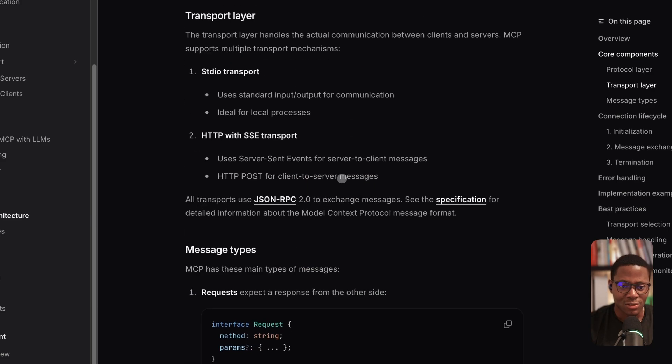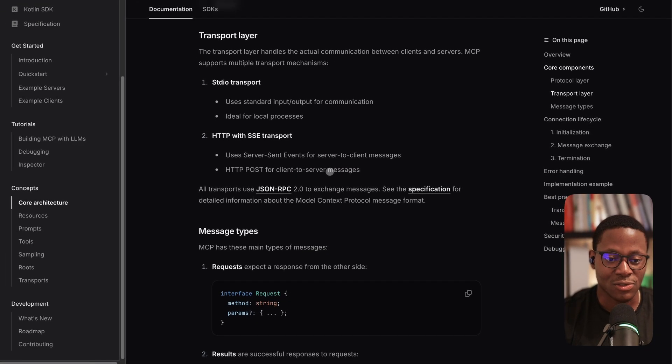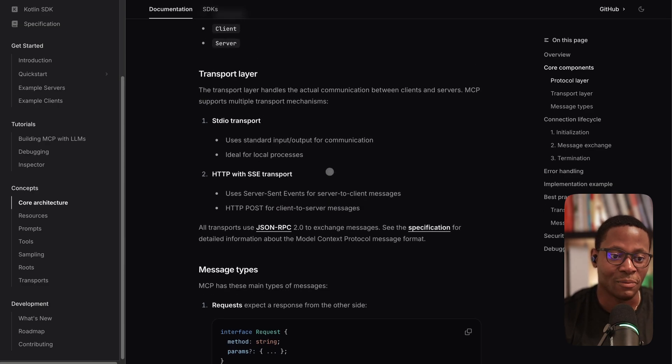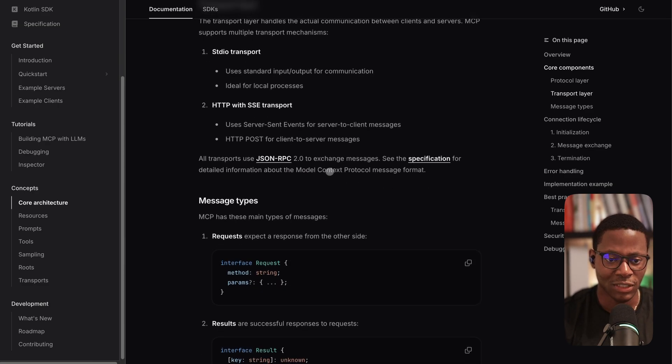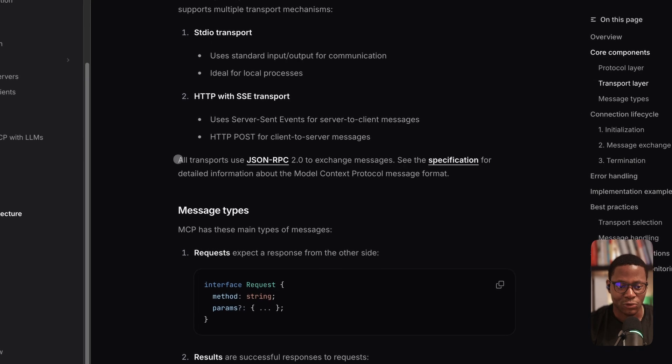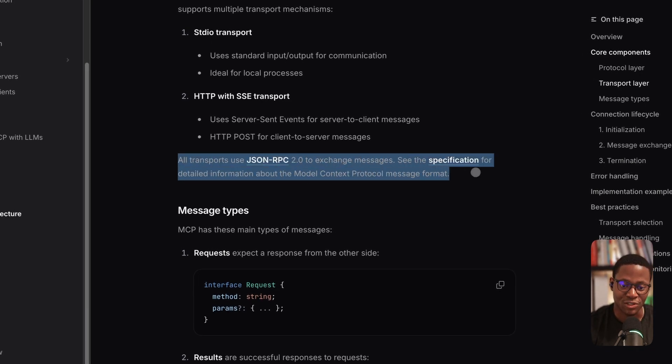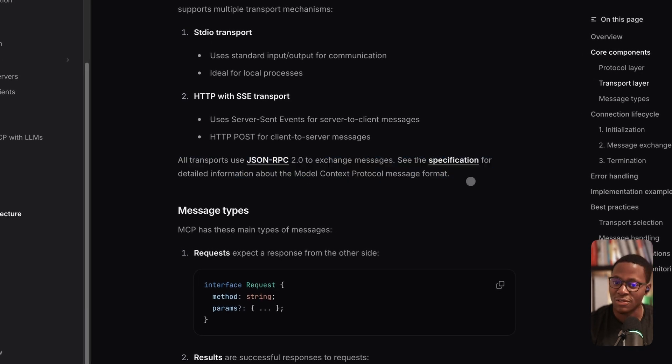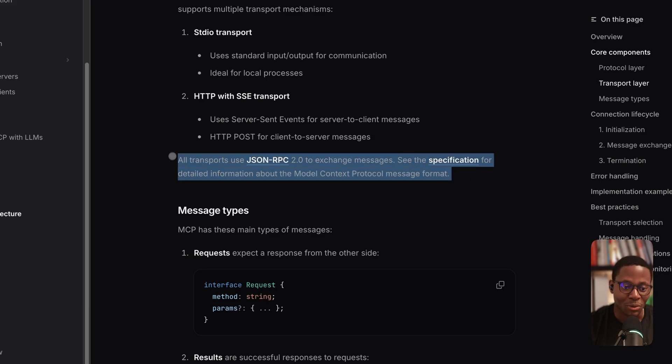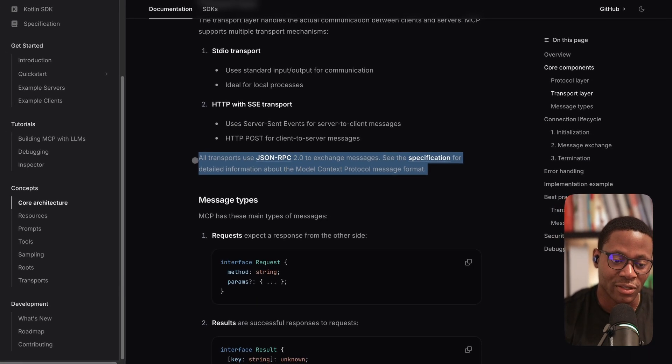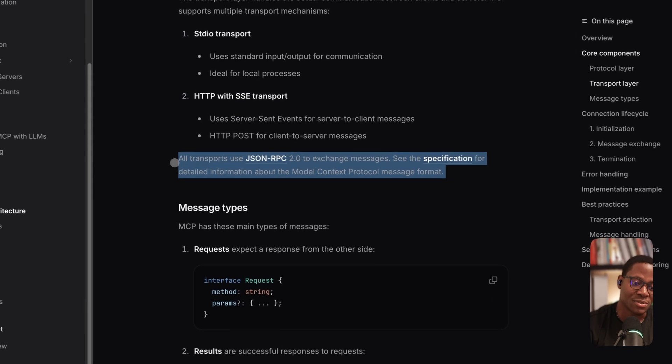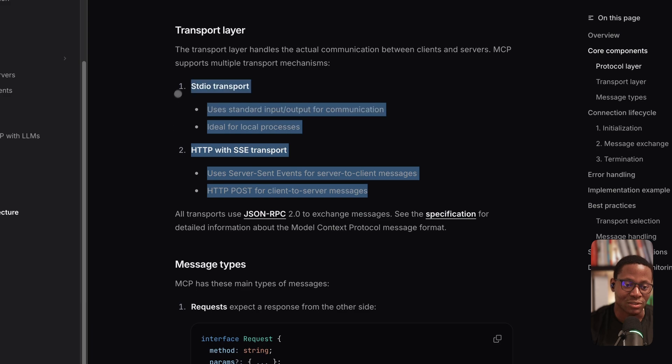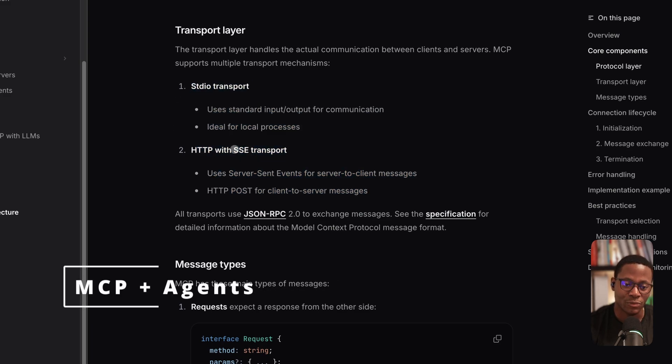So I think these are the most important things to learn or understand as background behind MCP. And of course, all transport protocols use JSON-RPC 2.0 to exchange messages. As a developer, most of the time, you probably never need to interact at this level, the JSON-RPC level. And most of the time, you just need to make a decision around using STDIO or SSE transport protocols.